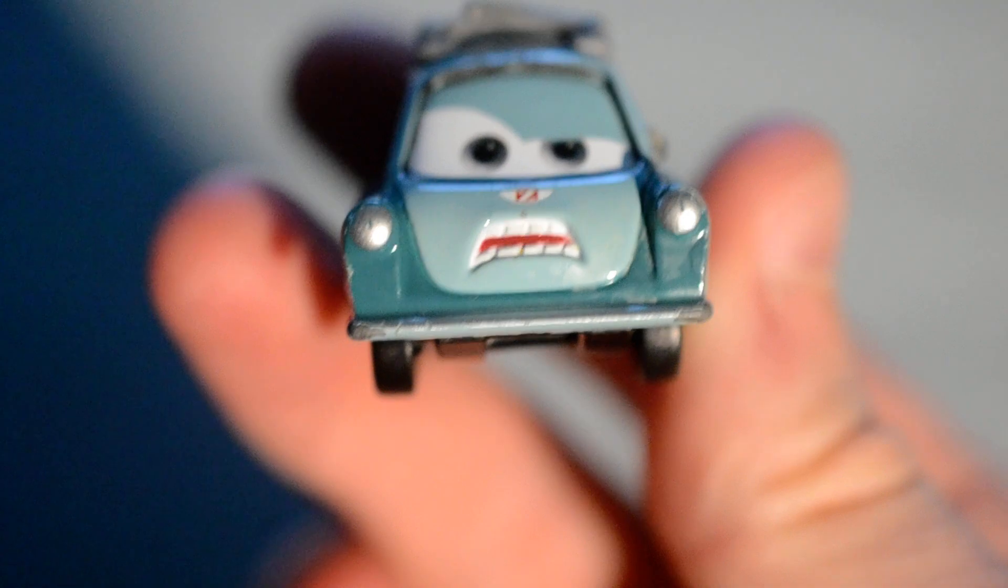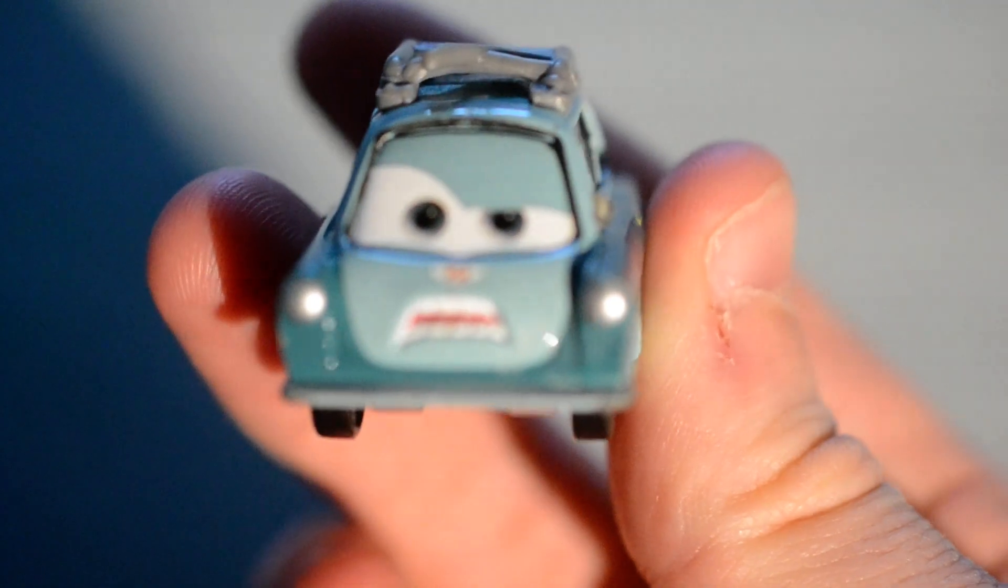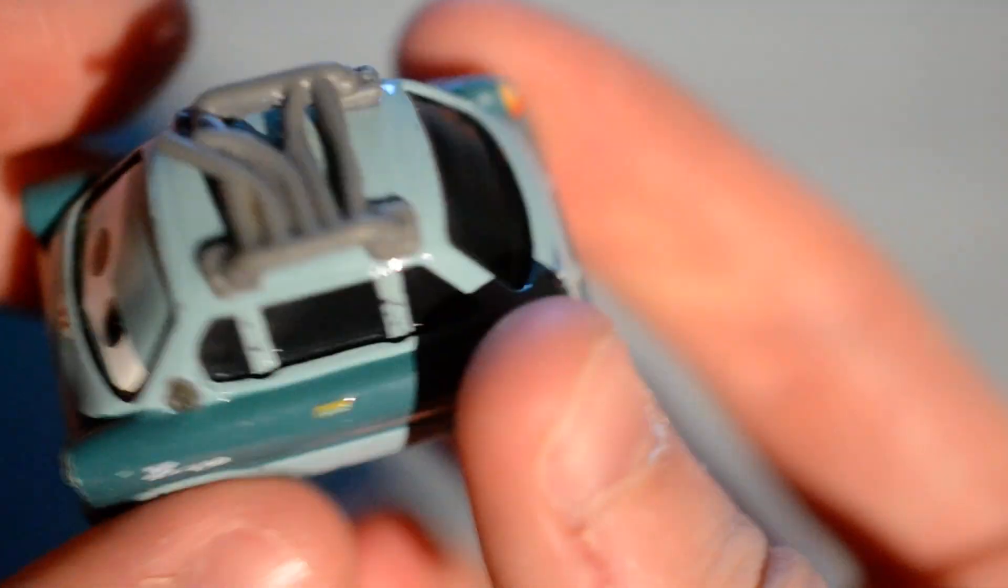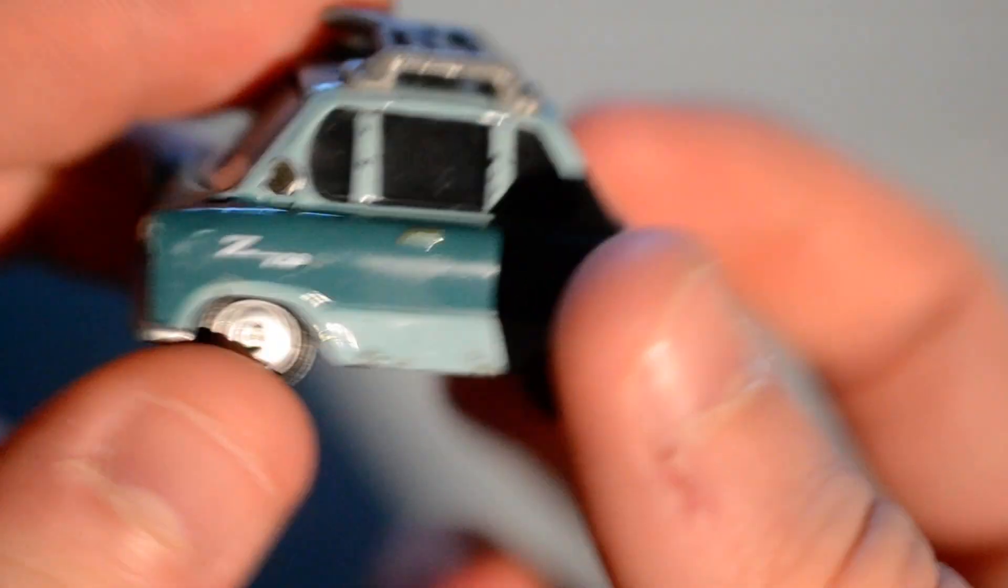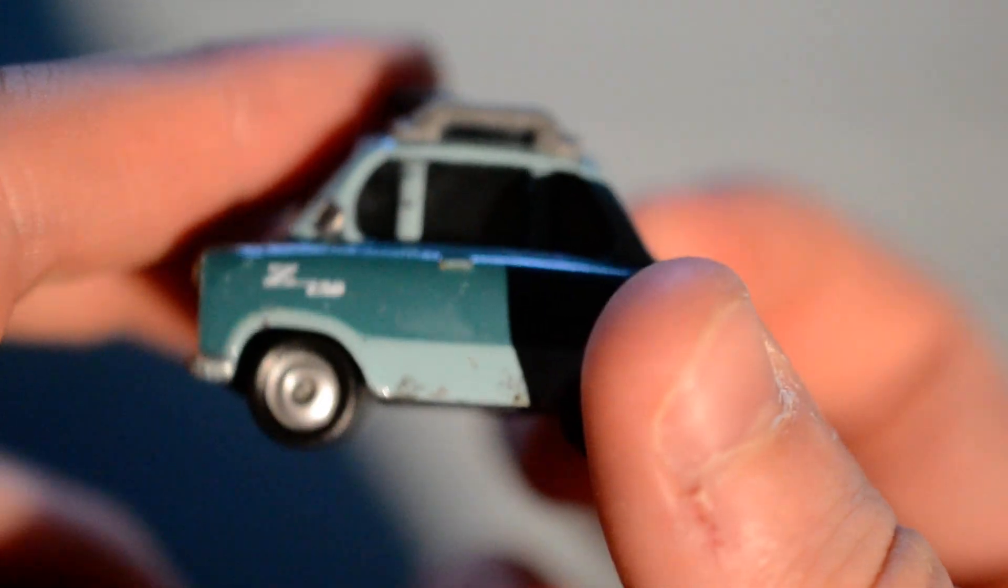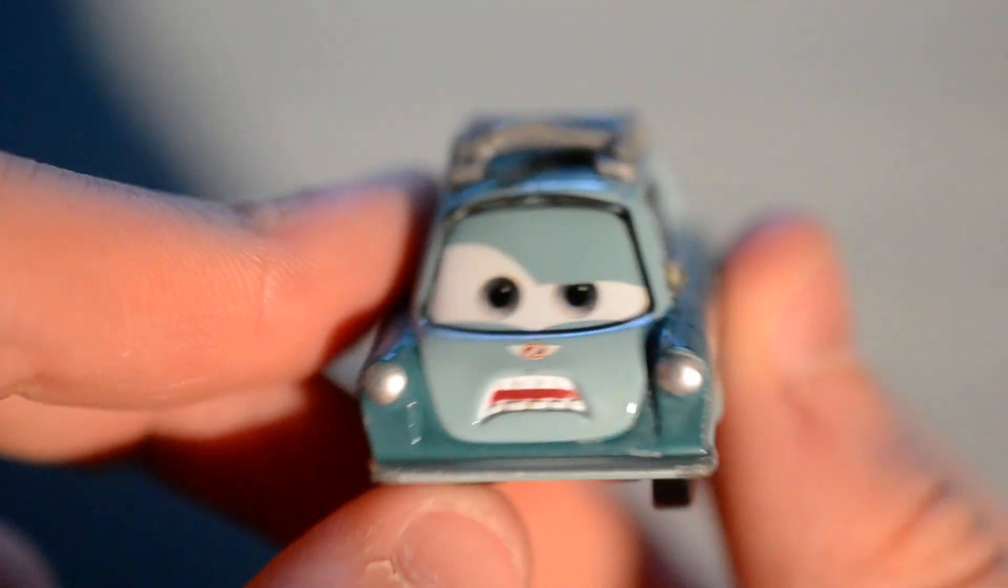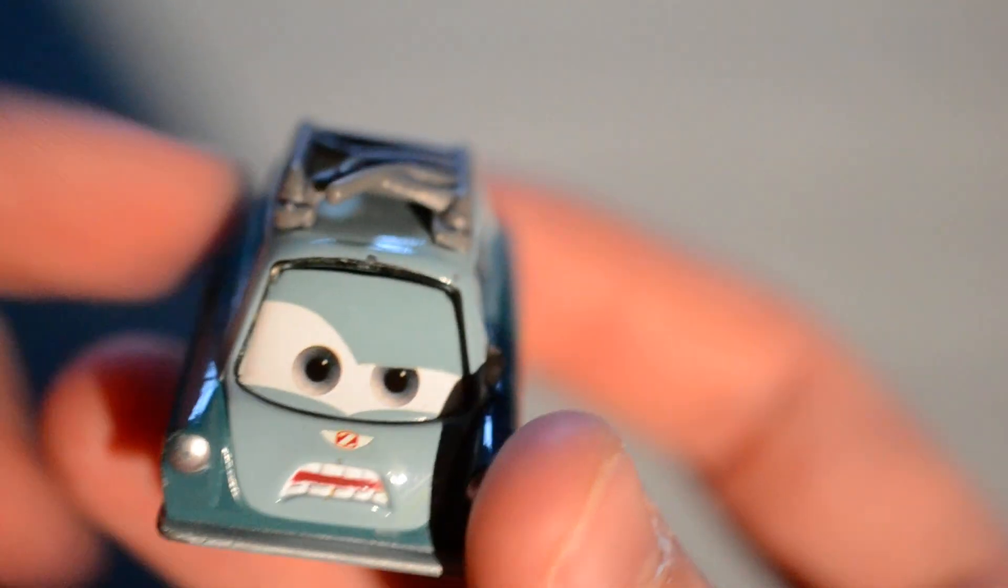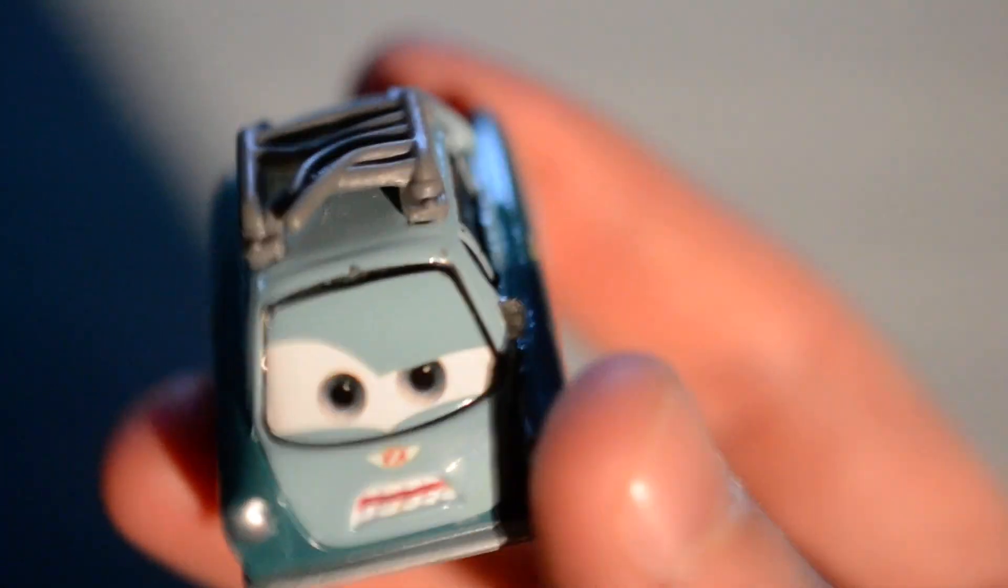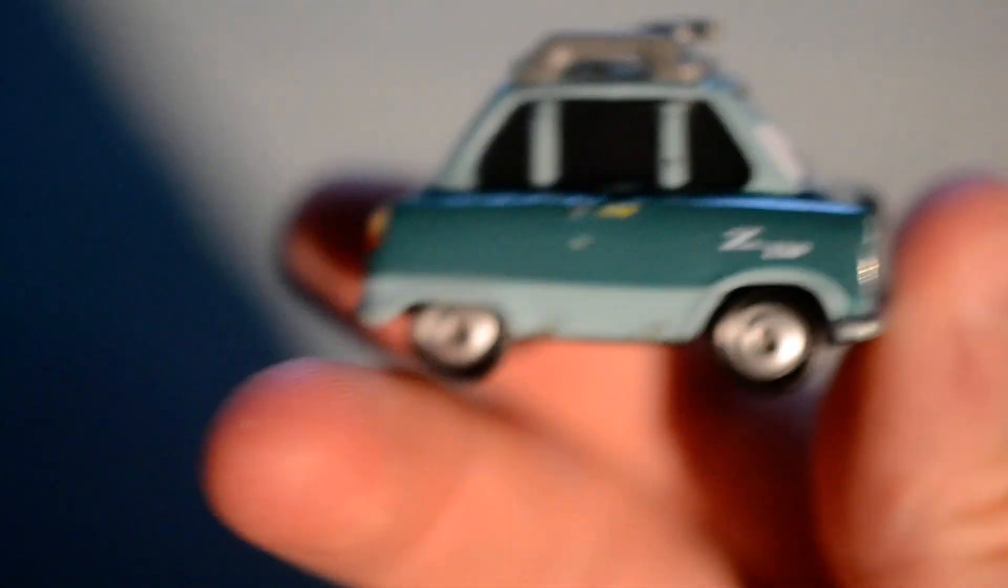We've got Finn McMissile. I got this off eBay. The bidding was ending on Sunday, and I won this.